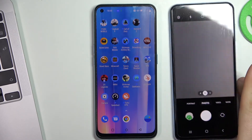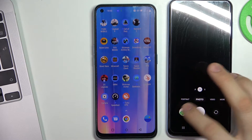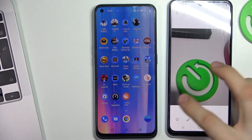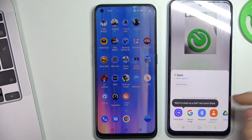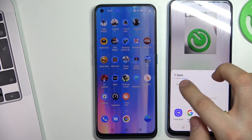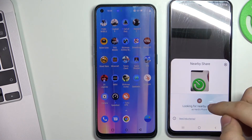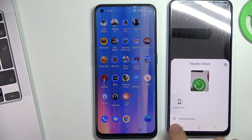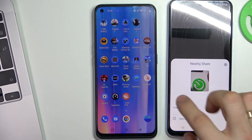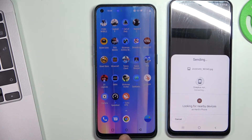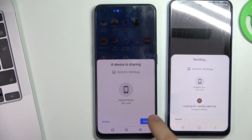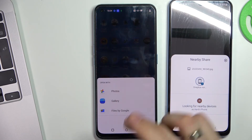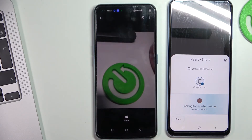In my case, I want to send an image from my Samsung device to my OnePlus device. To do this, I go to my image in the gallery, press the share button, and here I see my OnePlus Nord device. By clicking on it I can share my photo to the OnePlus device. On the OnePlus device I need to click Accept, and the photo was successfully sent.